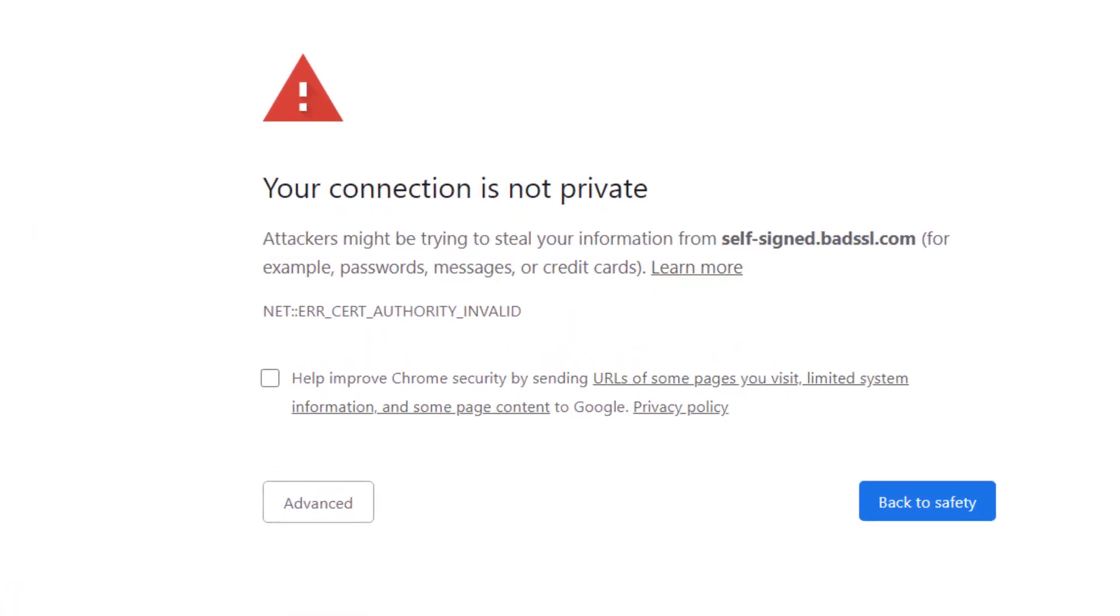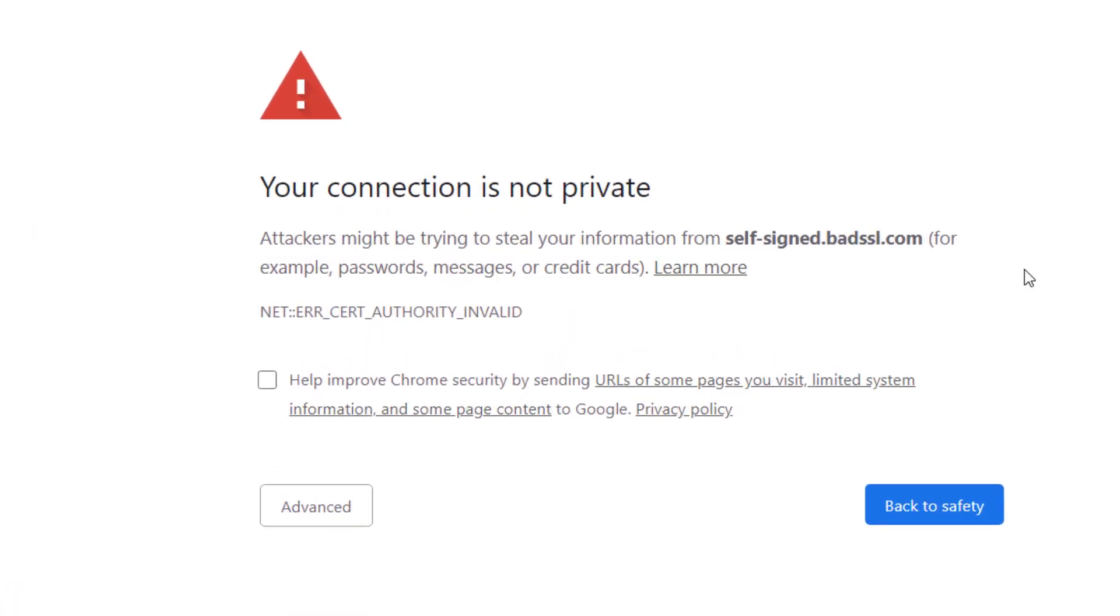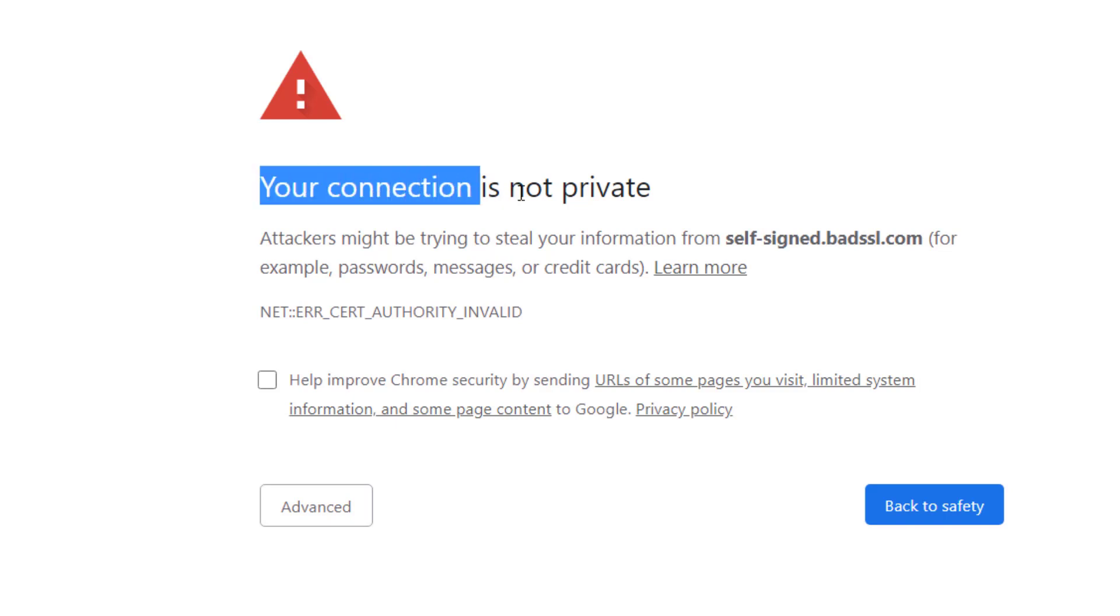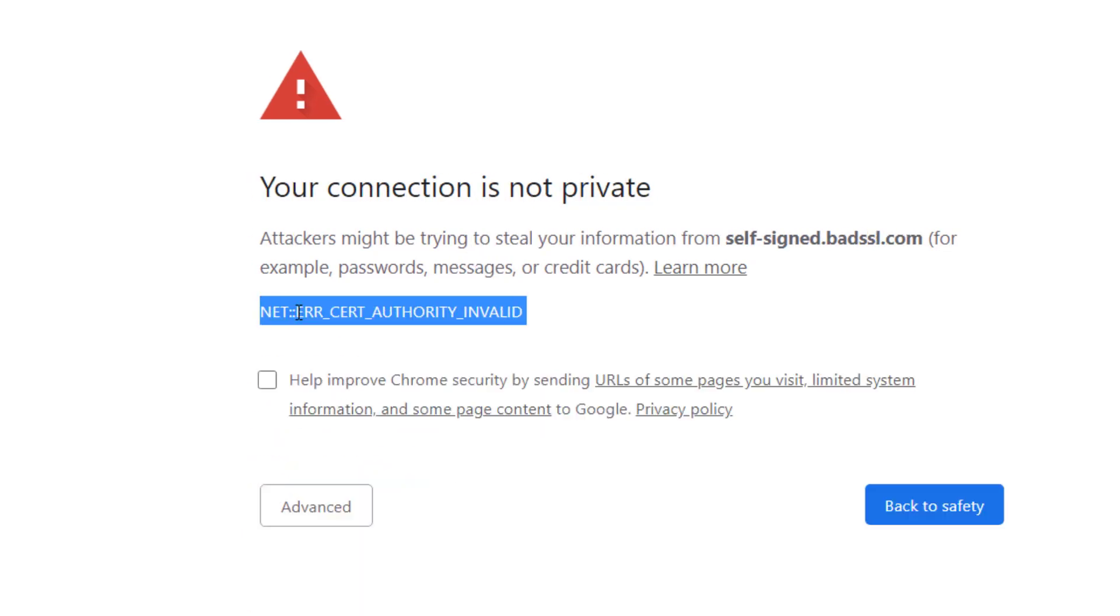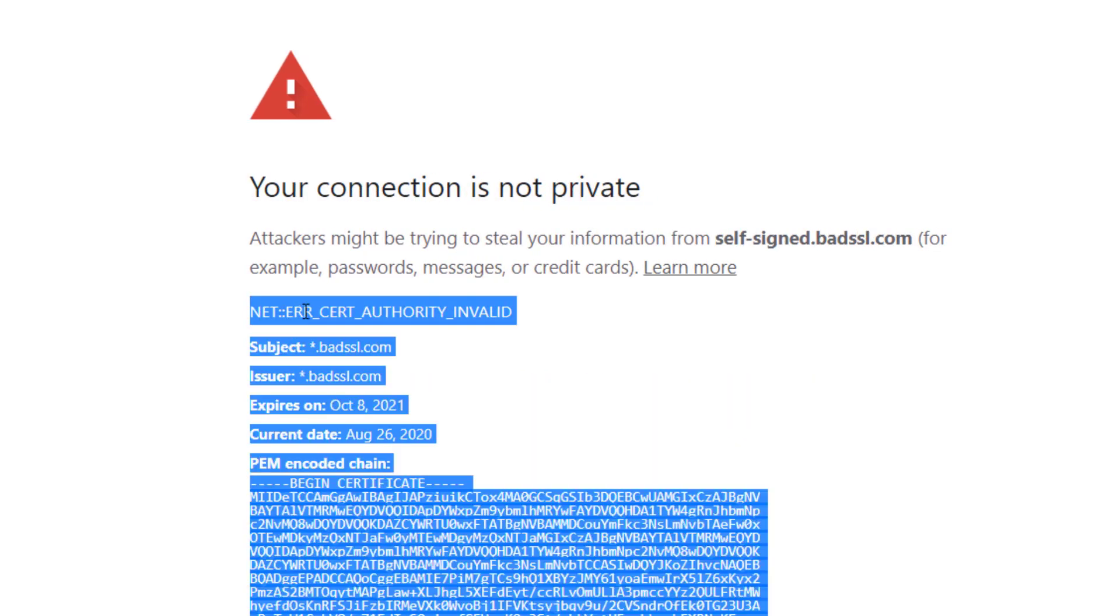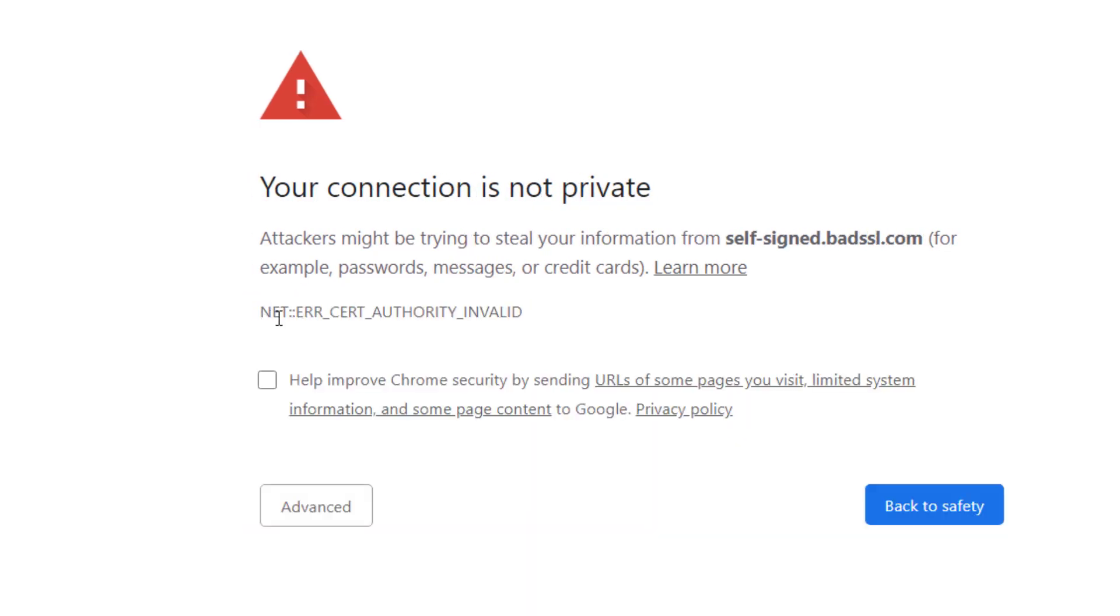Hey guys, today I will show you how to fix this problem on Google Chrome. You can see it gives an error message that says 'Your connection is not private,' and the error is certificate authority invalid. Let me show you how to fix this problem.